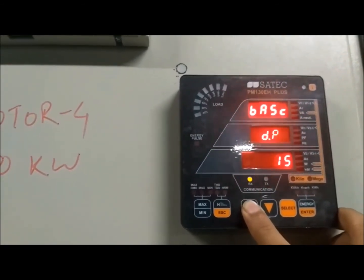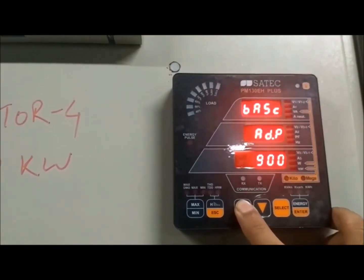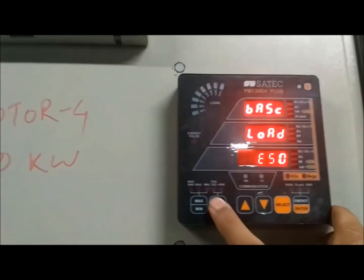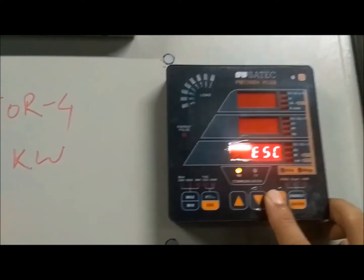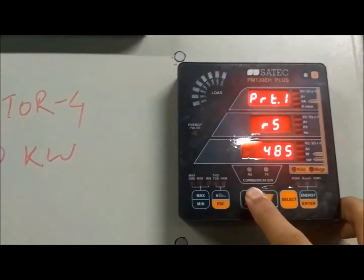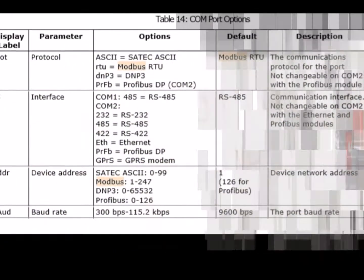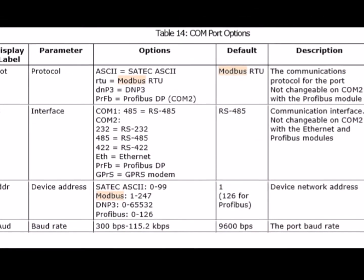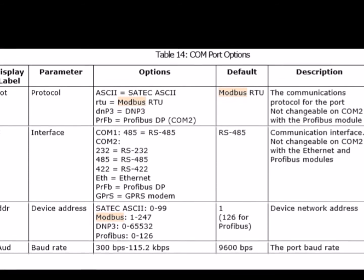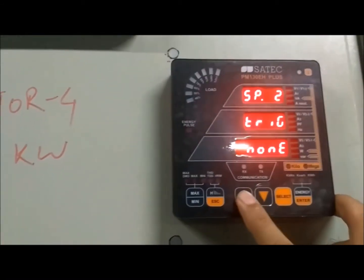The CT is 75:1. Going back to the sub-menu, you can see the communication protocol. RS-485 is used here with Modbus RTU communication for SCADA systems and PLC systems for remote review.